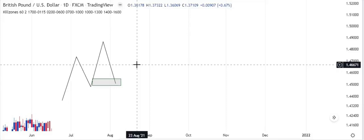Thirdly, why you need to pay great attention to the concept of break of structure is because it affords us as smart money traders to buy cheap in the market and sell expensive. These are the three major points why you need to consider the concept of break of structure very seriously. Once you miss marking the correct break of structure in the market, your point of interest will also become invalid.